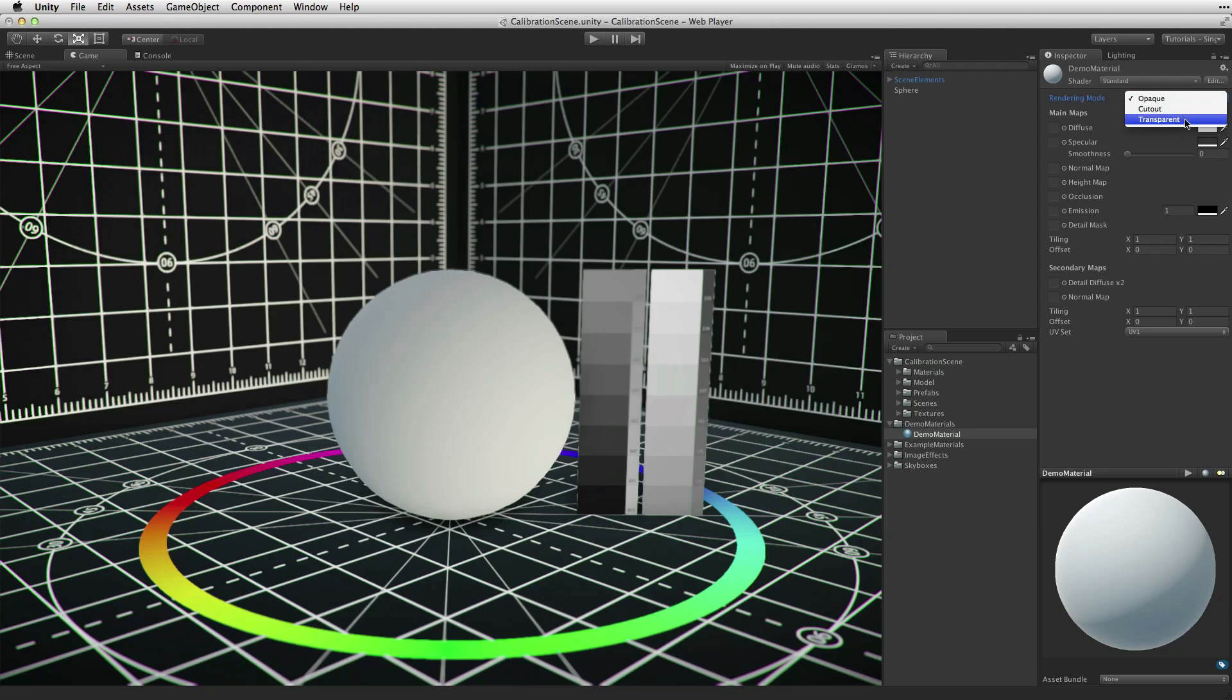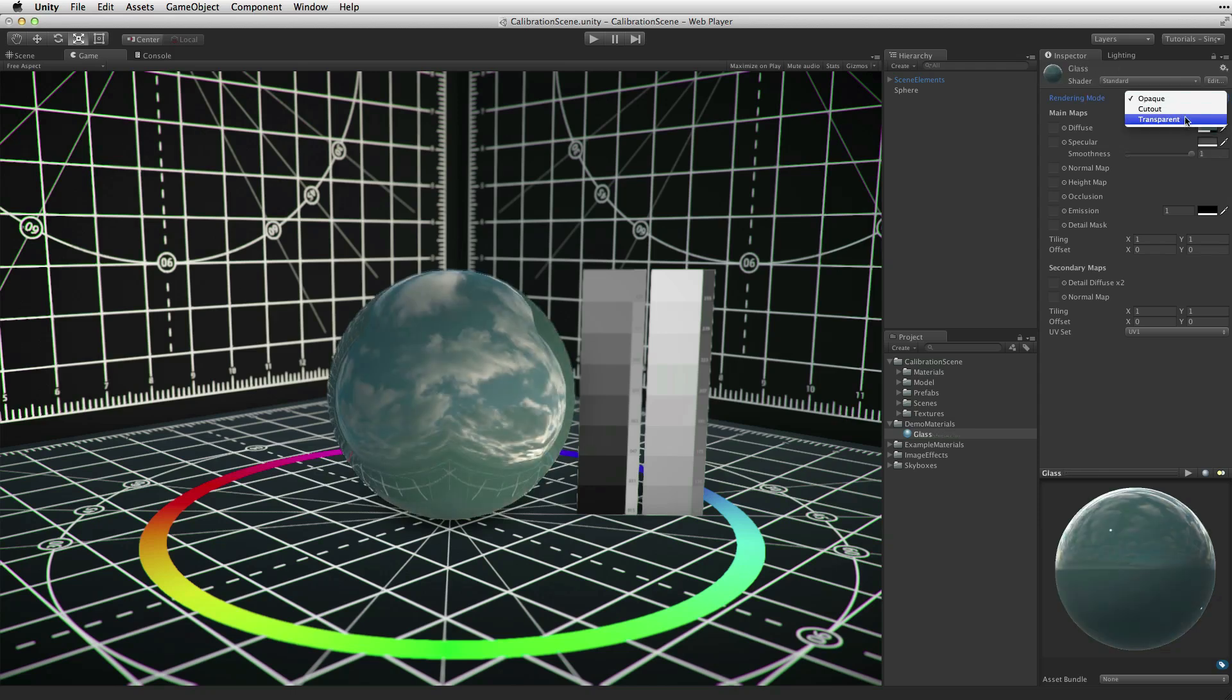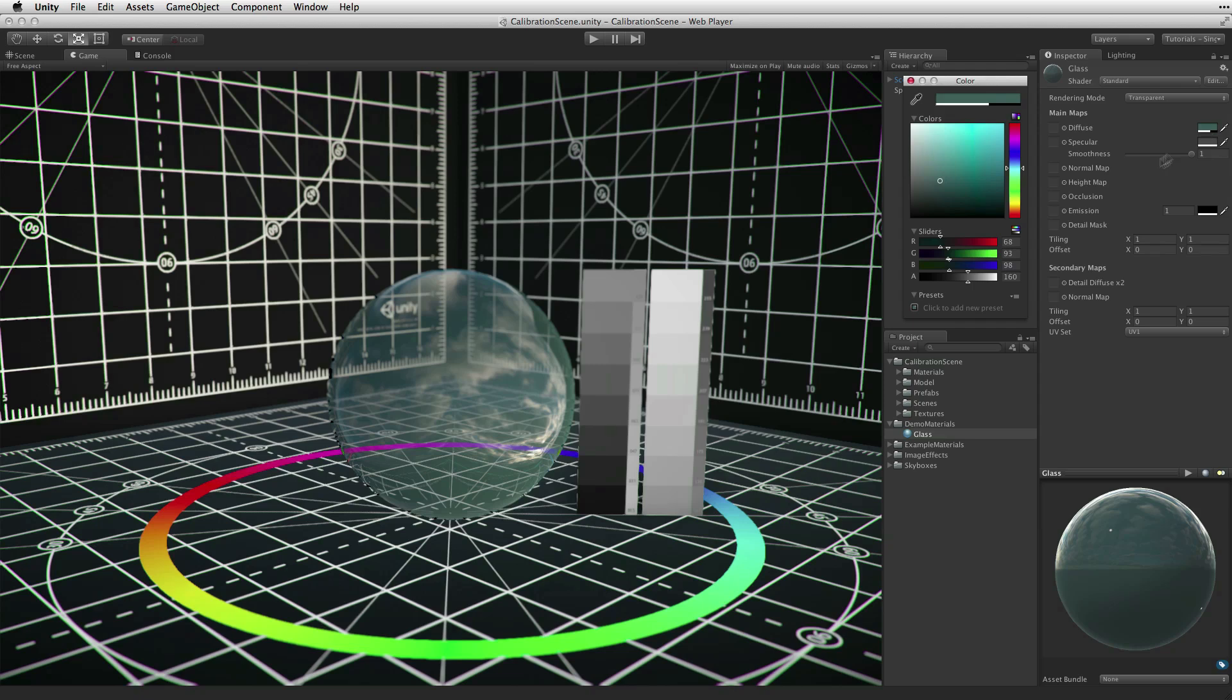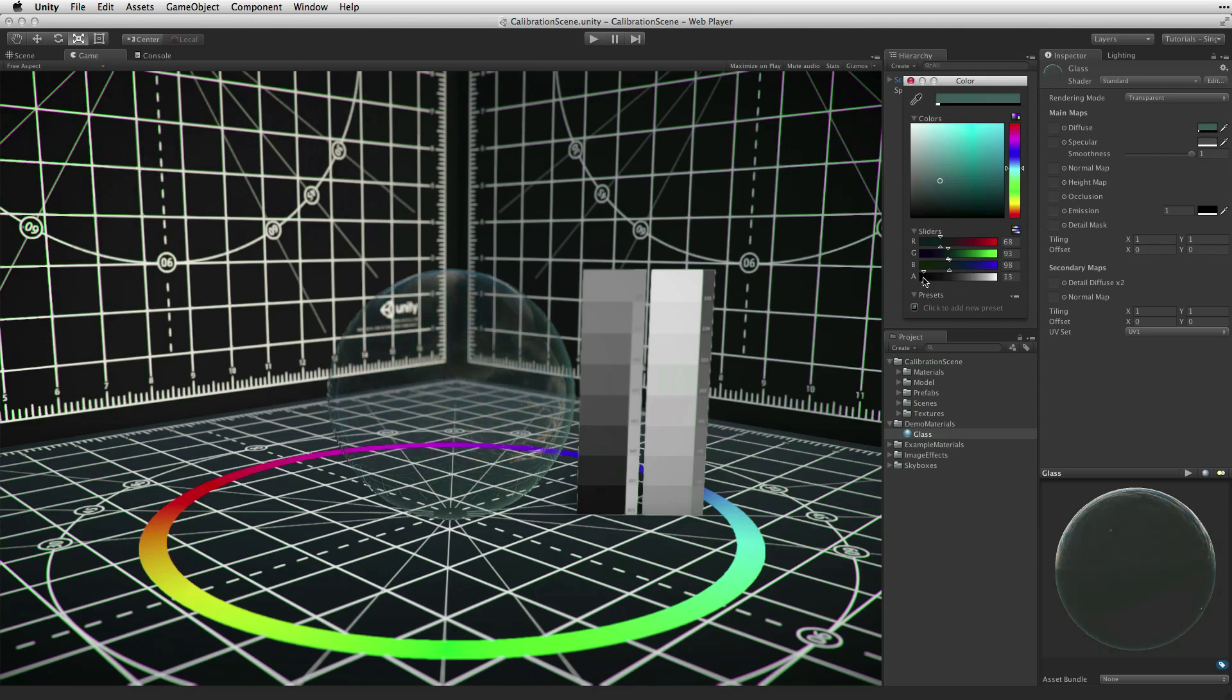For transparent materials, such as glass, choose transparent. In transparent rendering mode, the alpha channel on the diffuse color property is used to control the level of transparency.